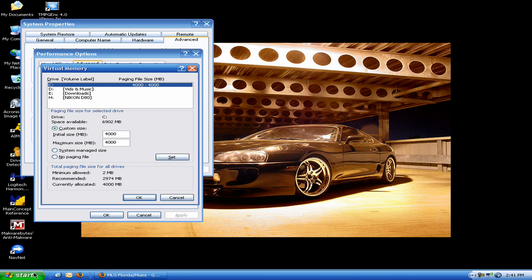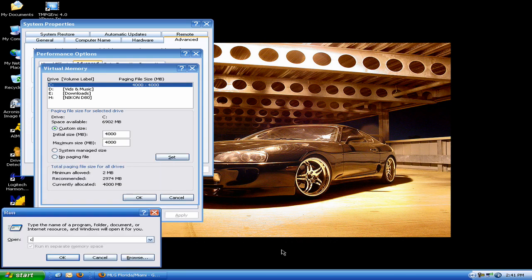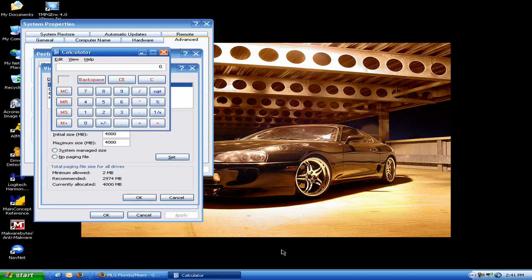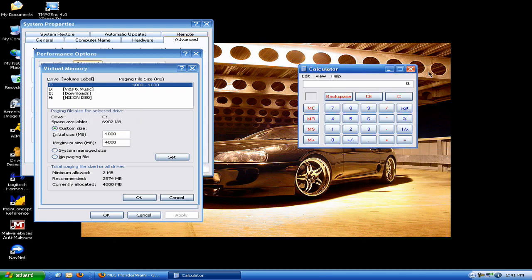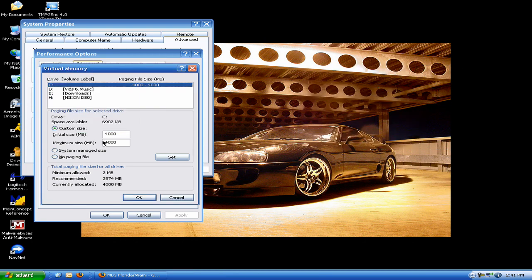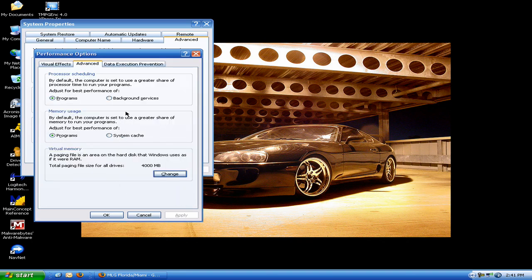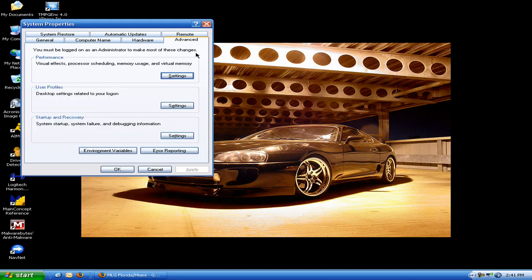If you can't, if you're terrible at math, type in calc. Freaking bring up your calculator, you lazy bastards. Hit set, hit OK. And it'll probably ask you if you want to reboot your computer, but I'm not doing that for obvious reasons.